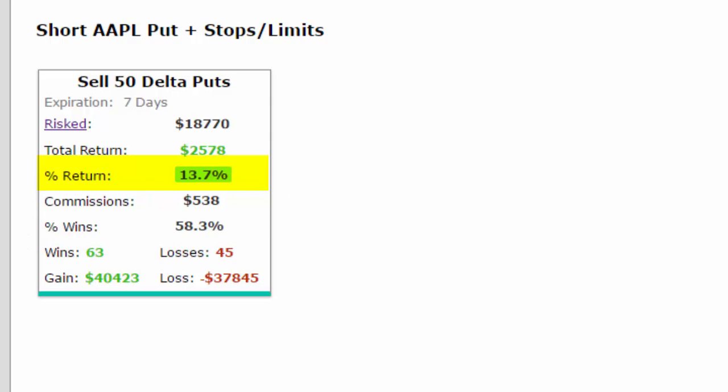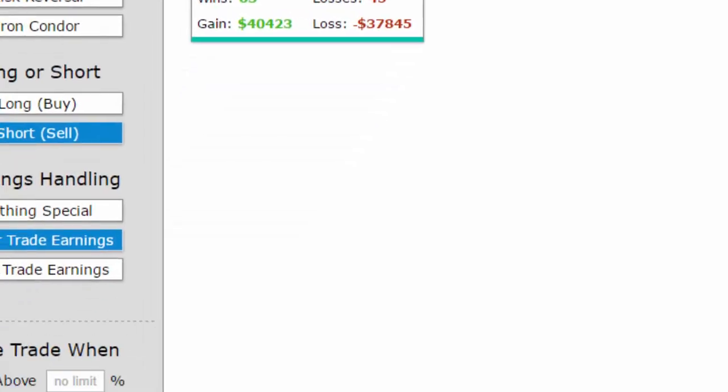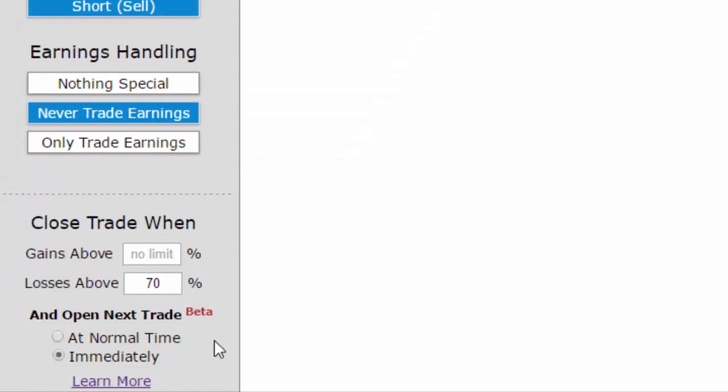But in fact, the trade machine gives you much more power than that. Rather than opening up a new short put immediately, what we can do is wait a week and then open it up at the normal time.